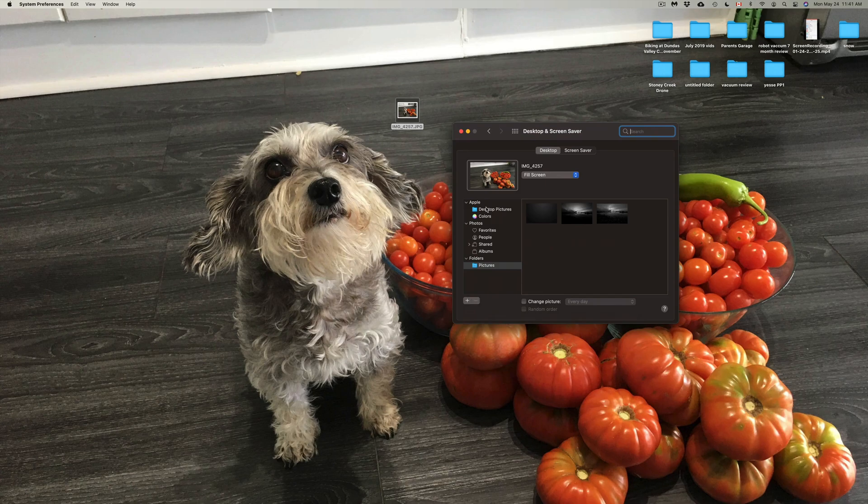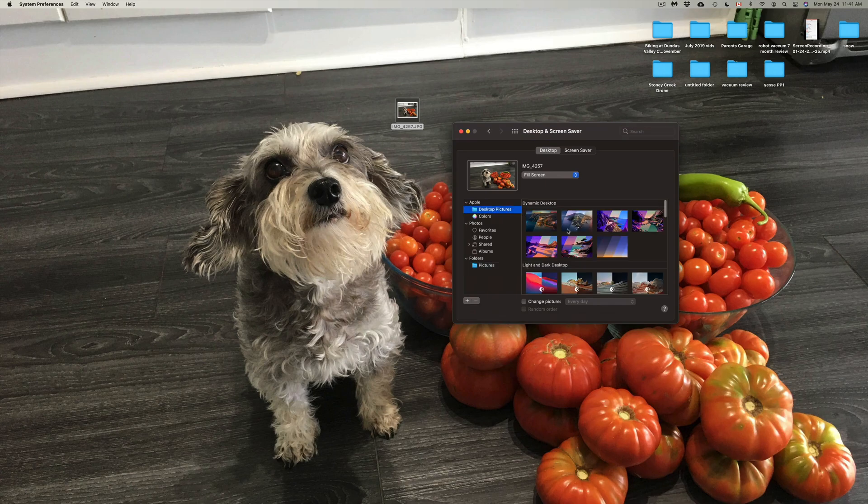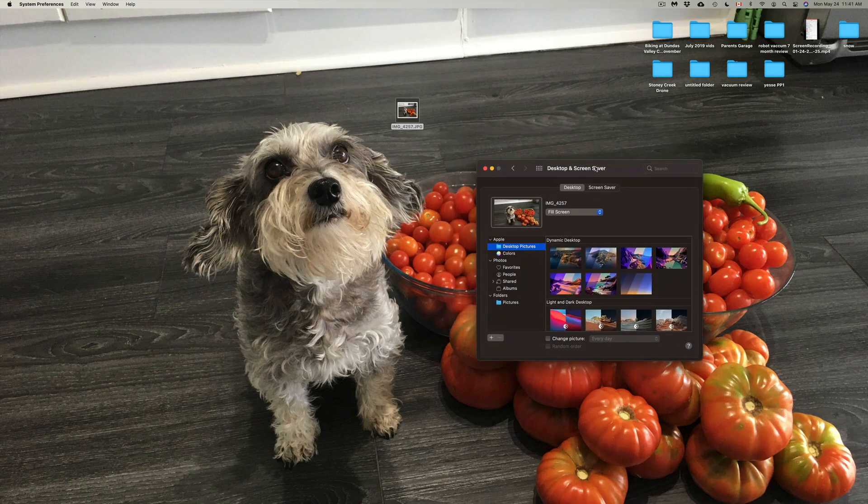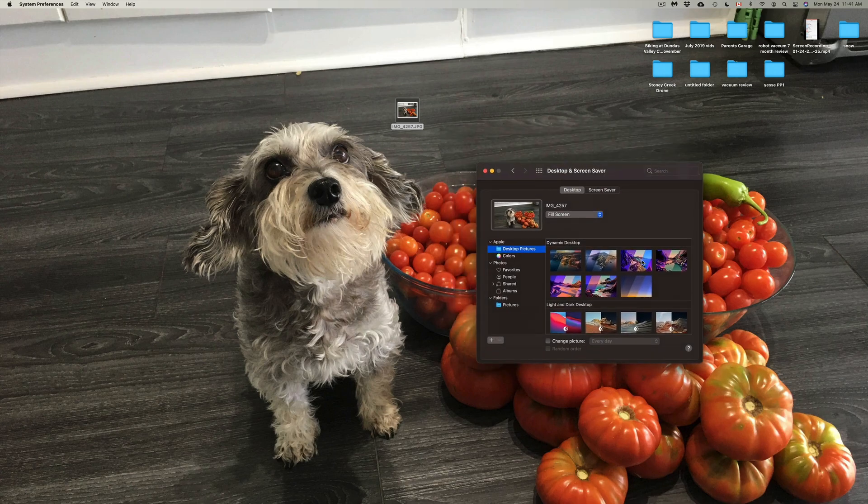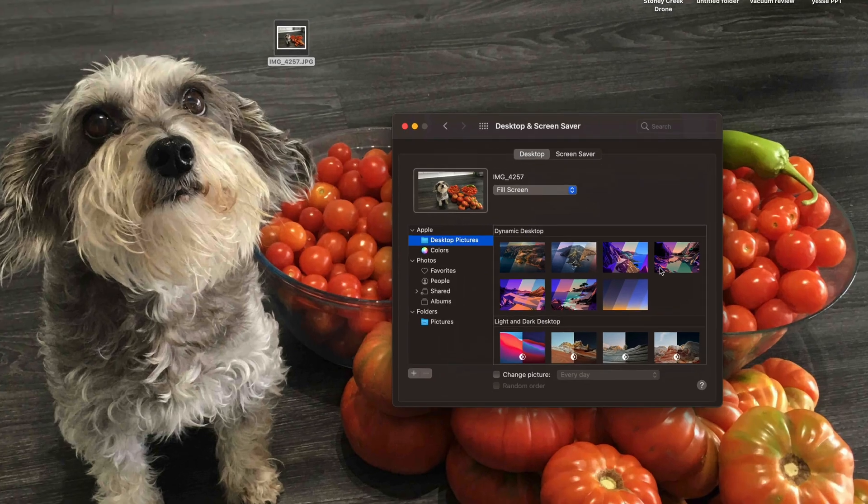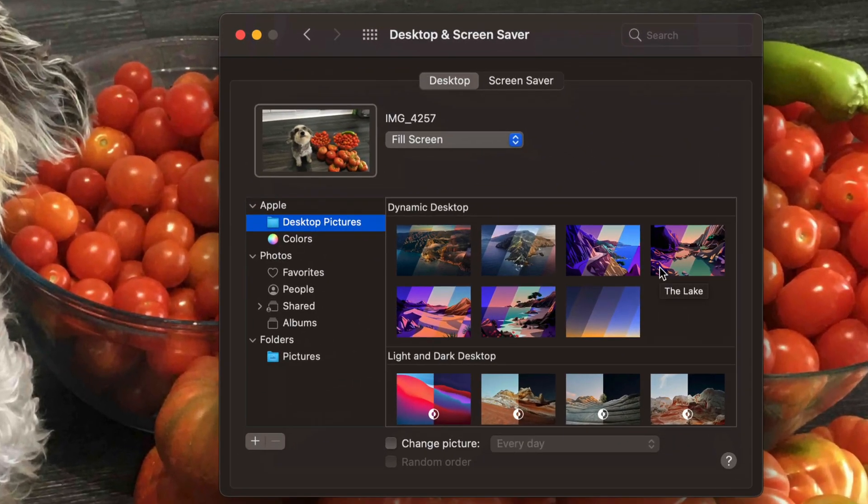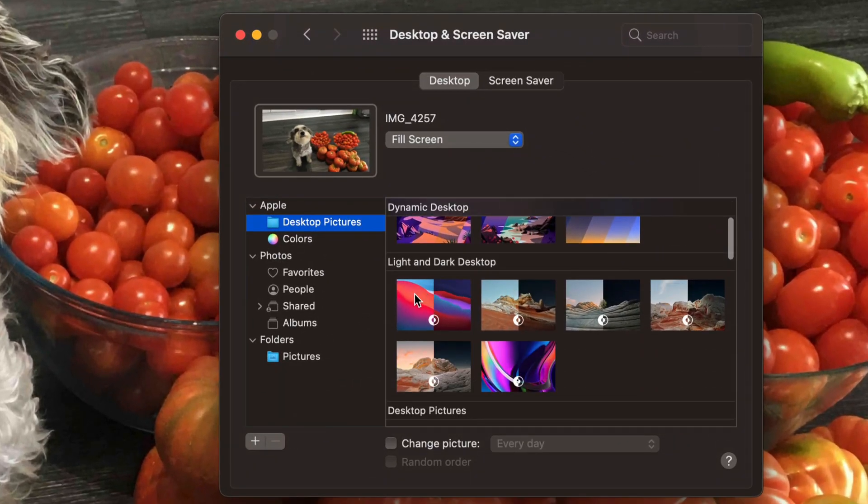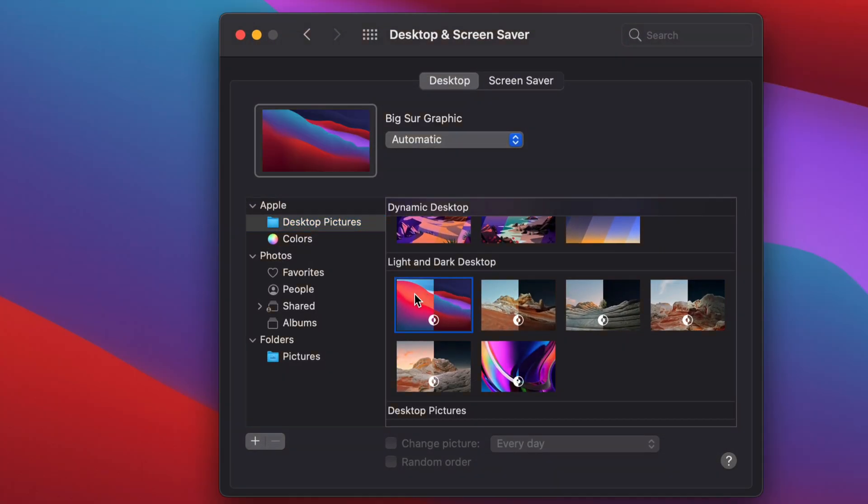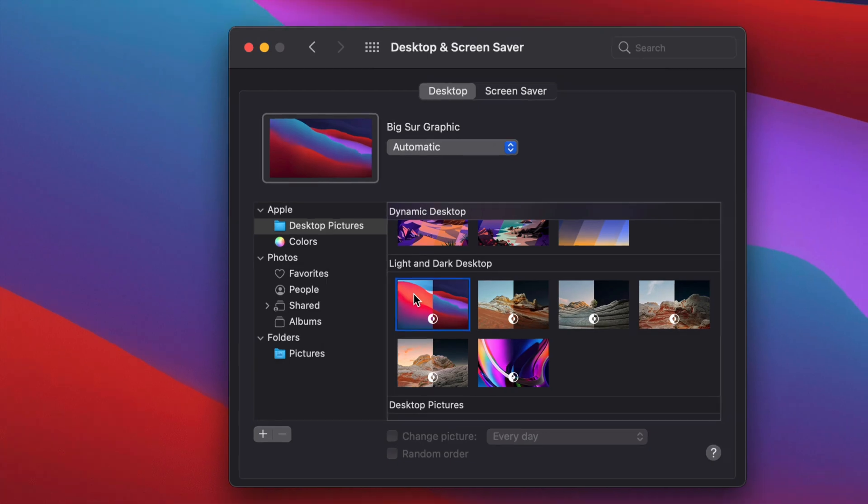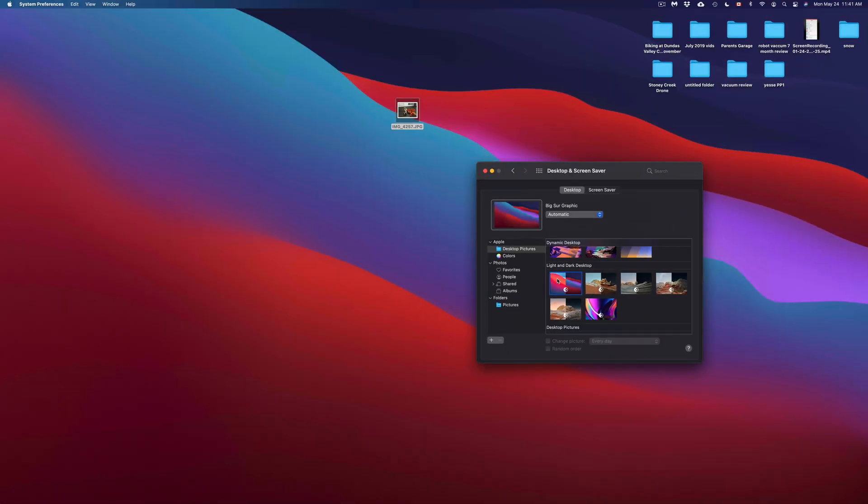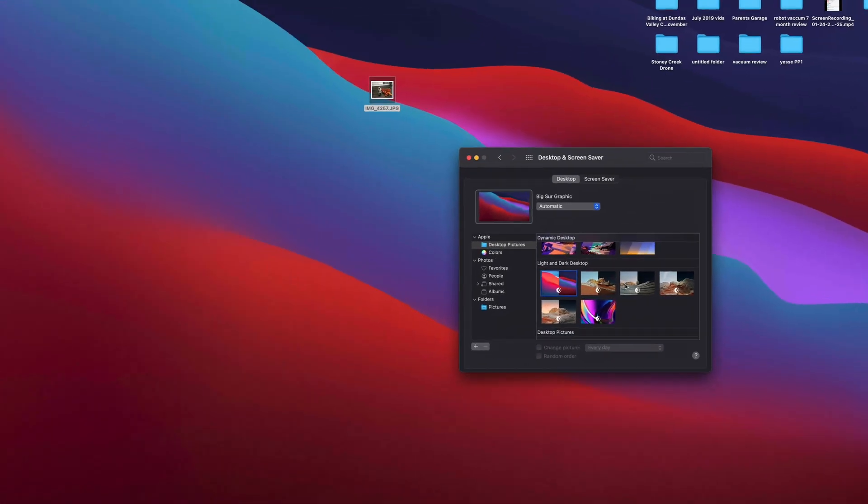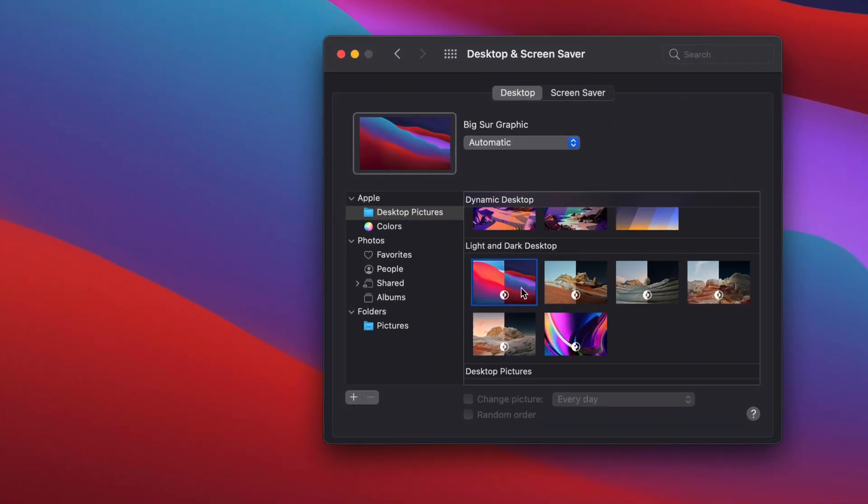I can just set one up from Apple. So if I do want to change it up to a standard Apple one, there are a few options down here below. I can just click on it and it's going to change it right away. Now, let's say I don't like this dark one right now that it's on.